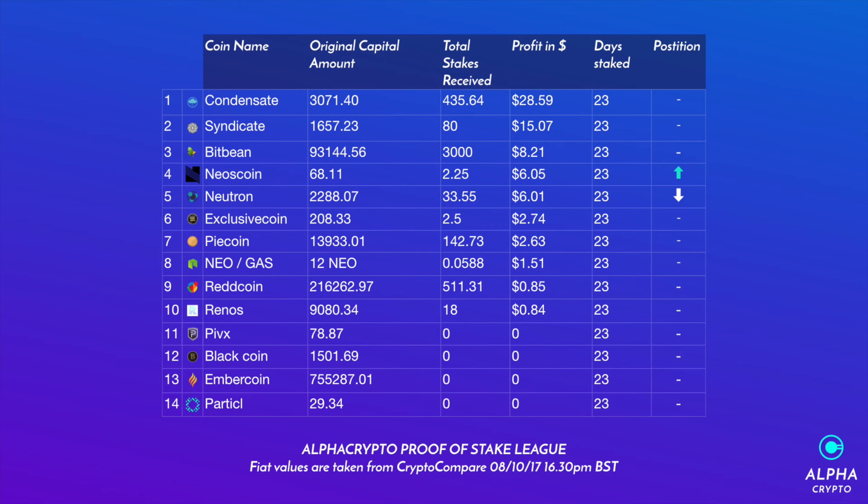Neutron has gone down one position at $6.01, Exclusive coin at $2.74, Pi coin at $2.63, Gas at $1.51, Red coin at 85 cents, Renos at 84 cents.